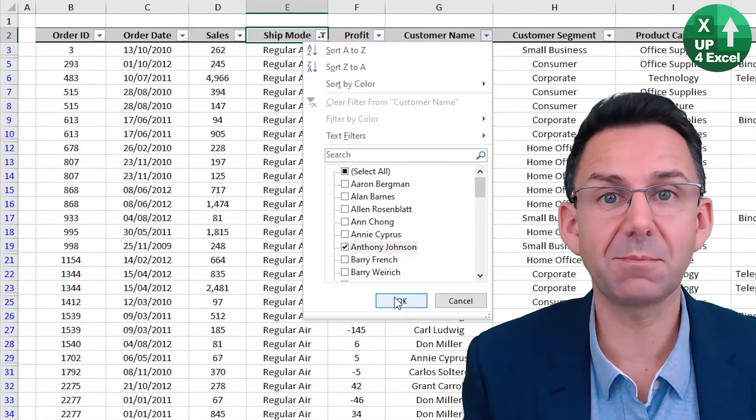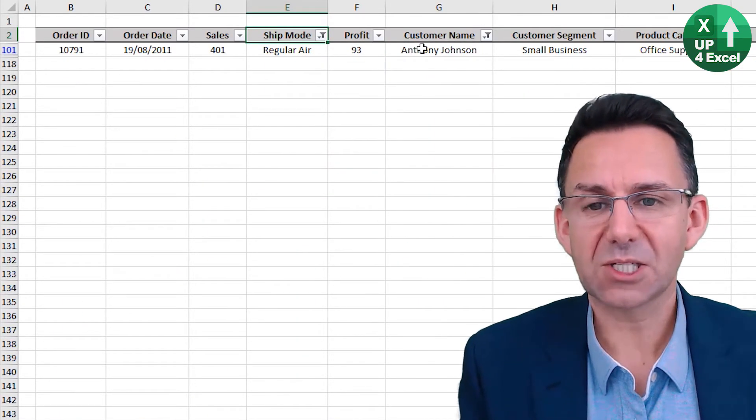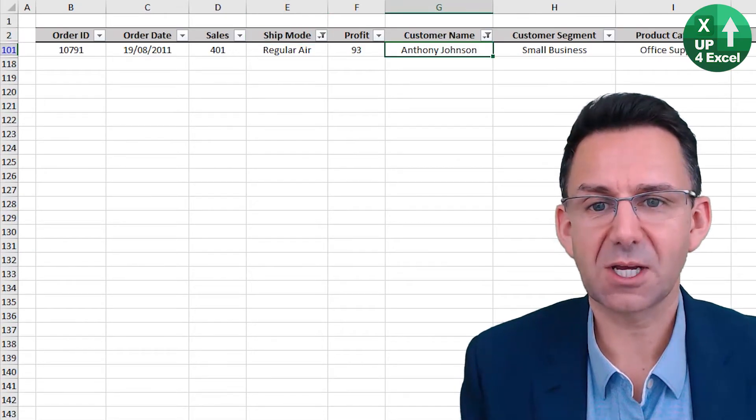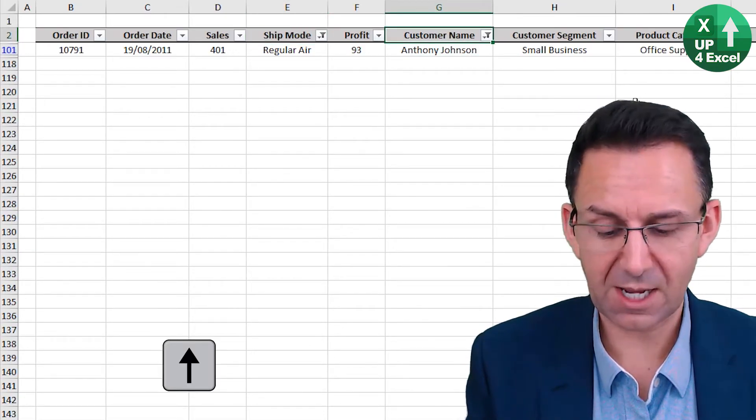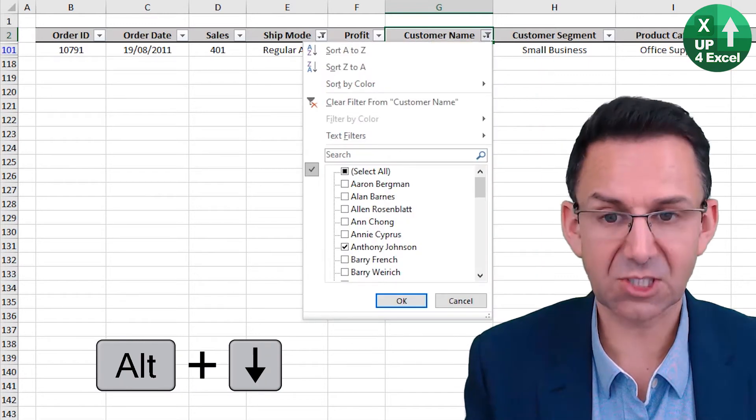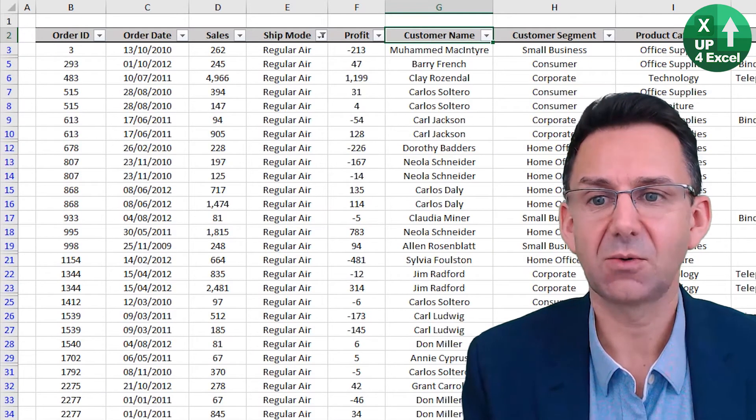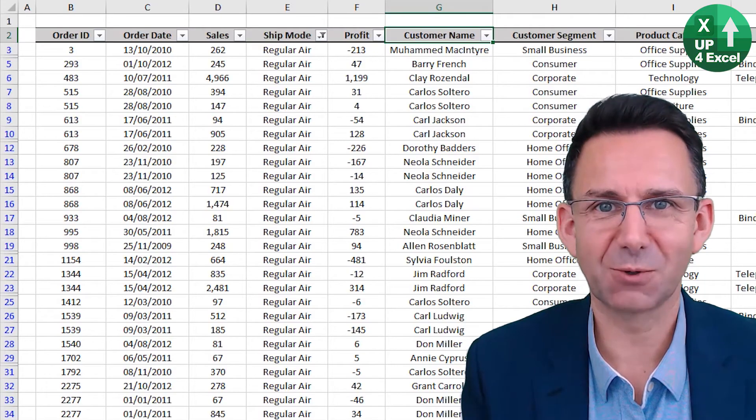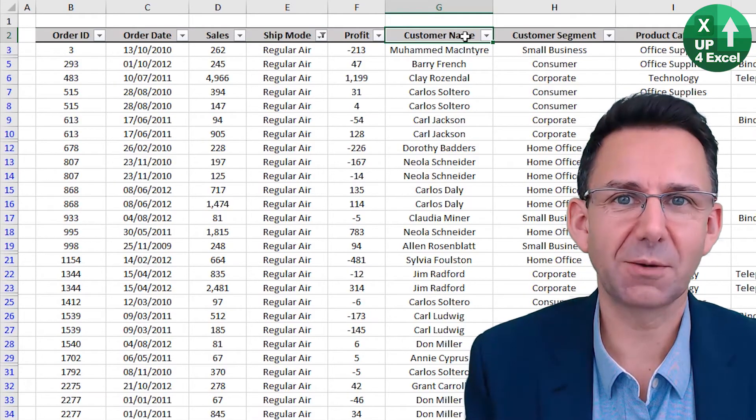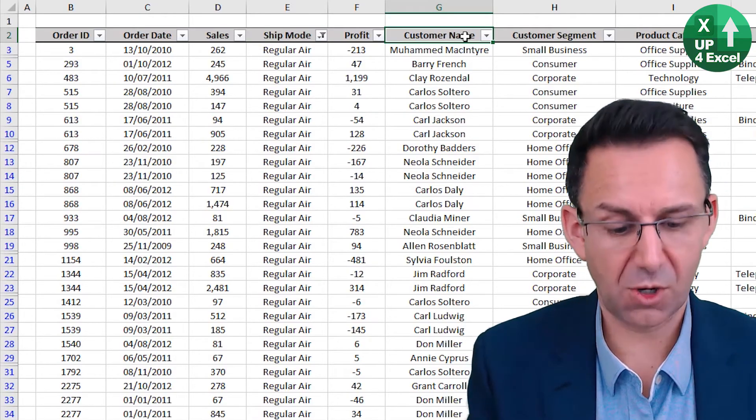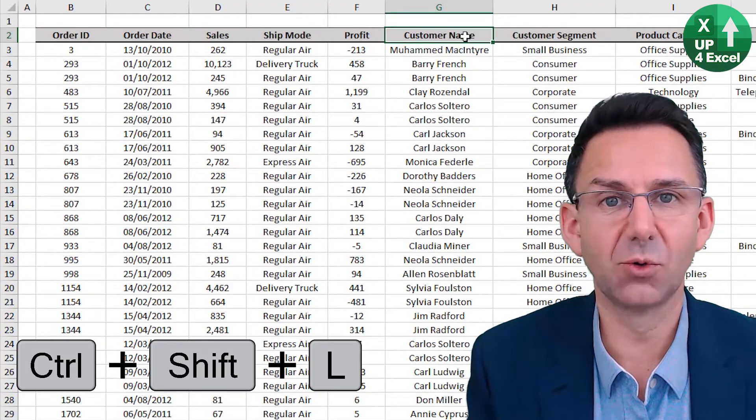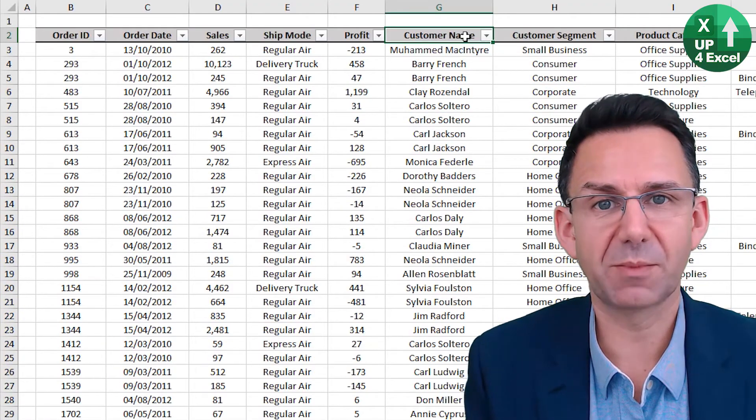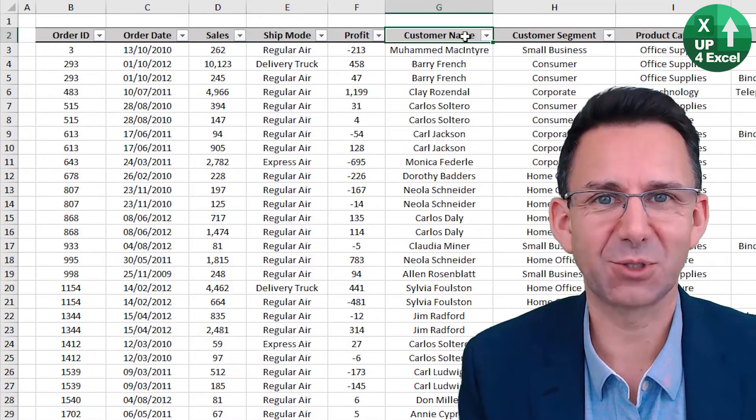But say we now just want to go to another customer. If we go on there again alt down and then just hit the letter C we clear that particular columns filter. And if we want to clear them all we can always do control shift L to get rid of all filters or put them back on again straight afterwards.